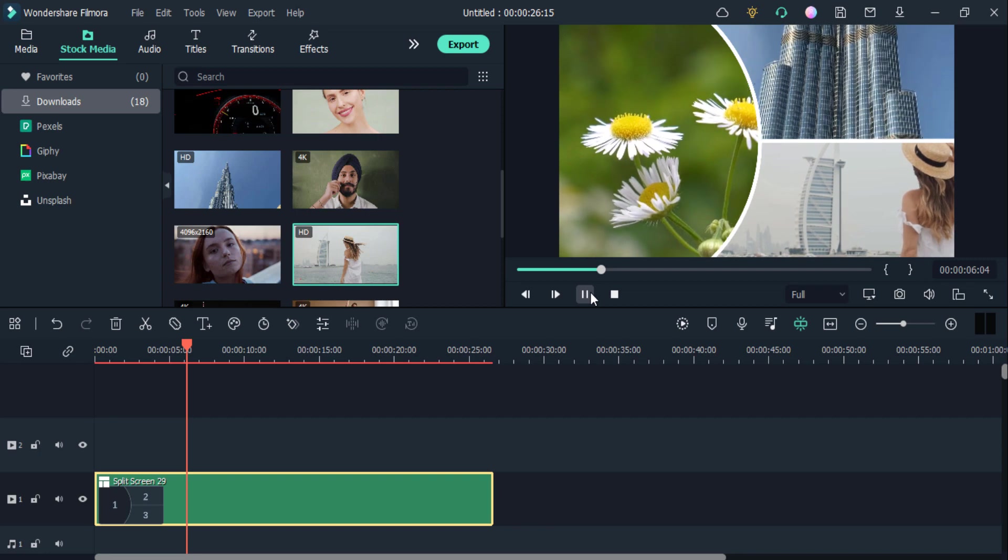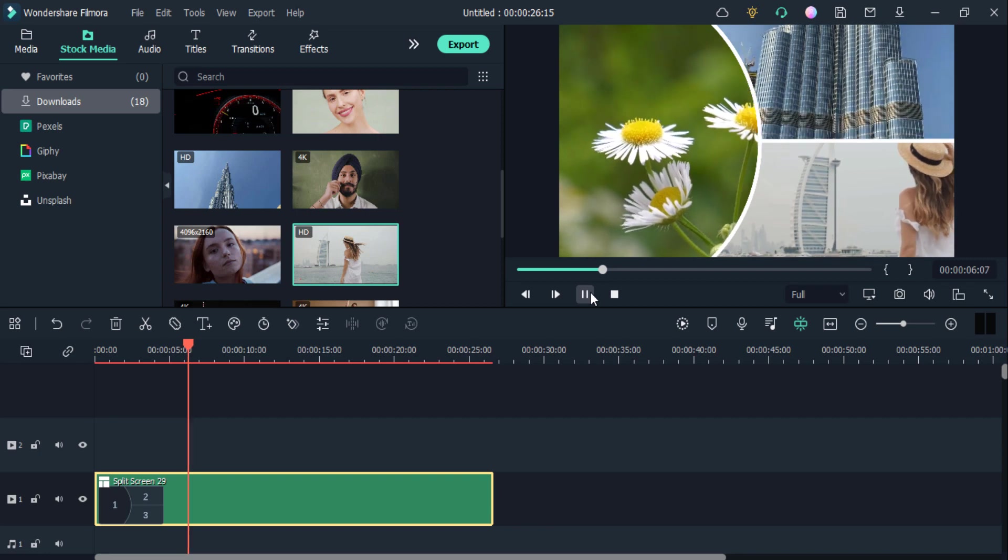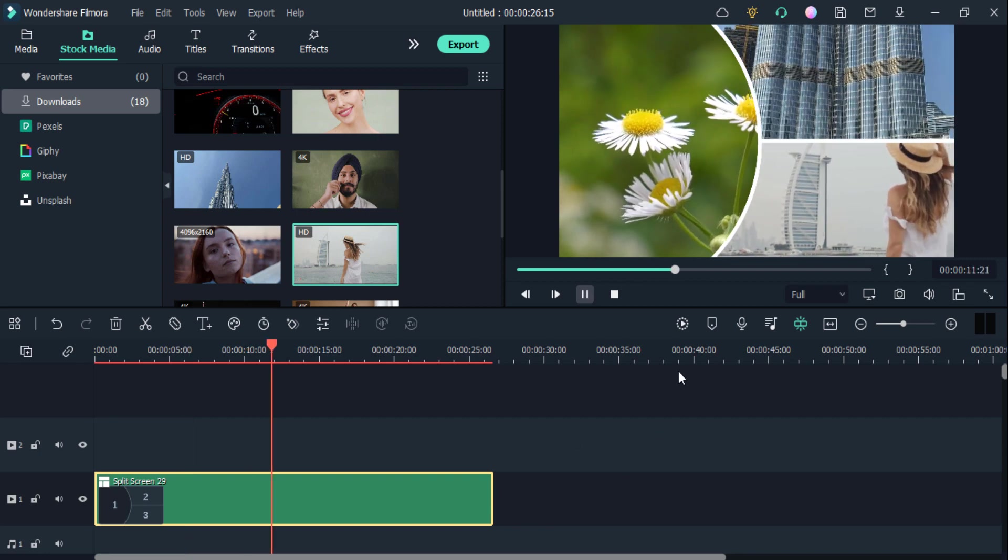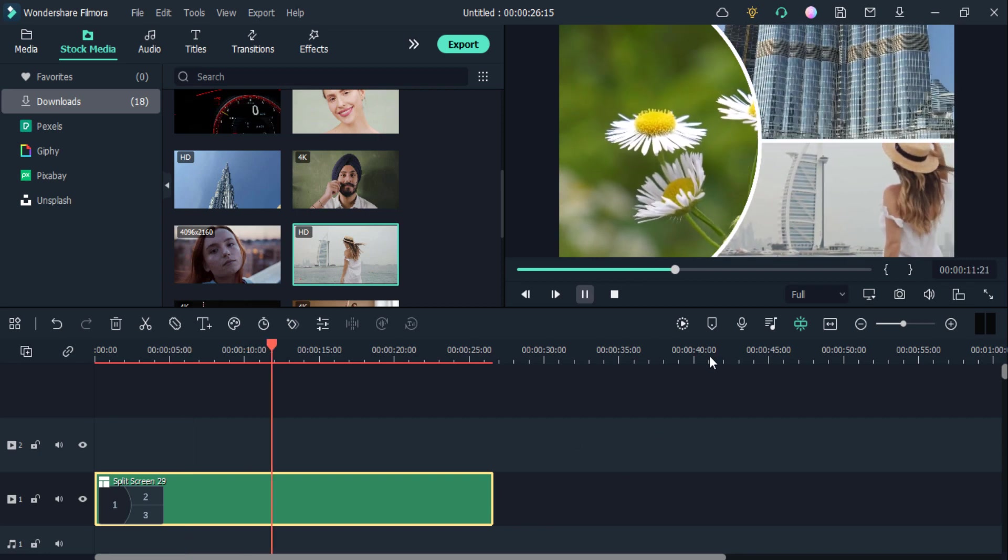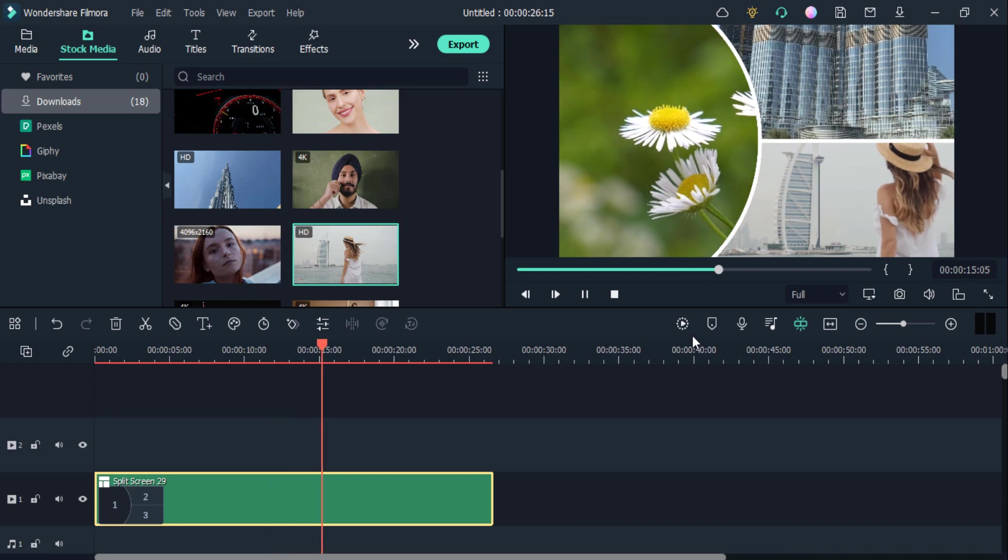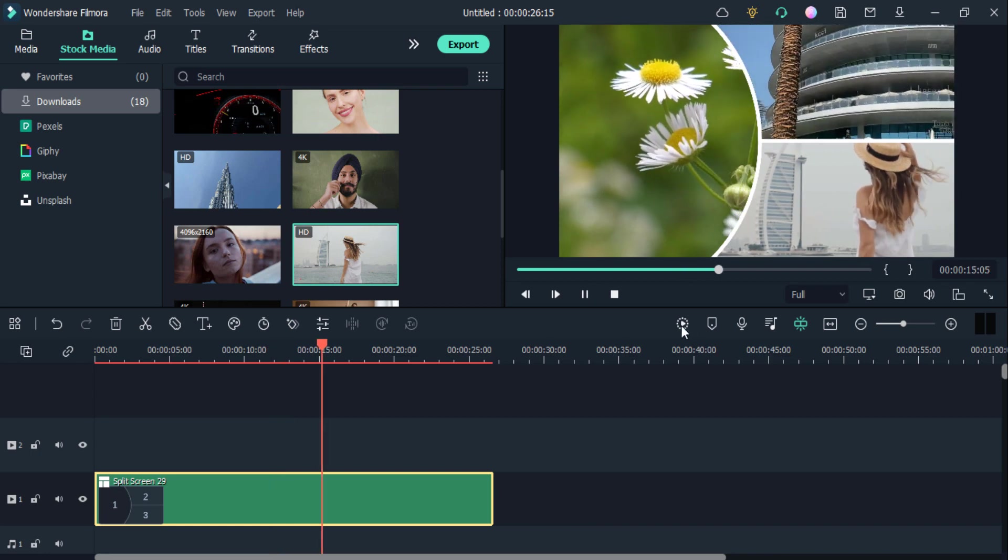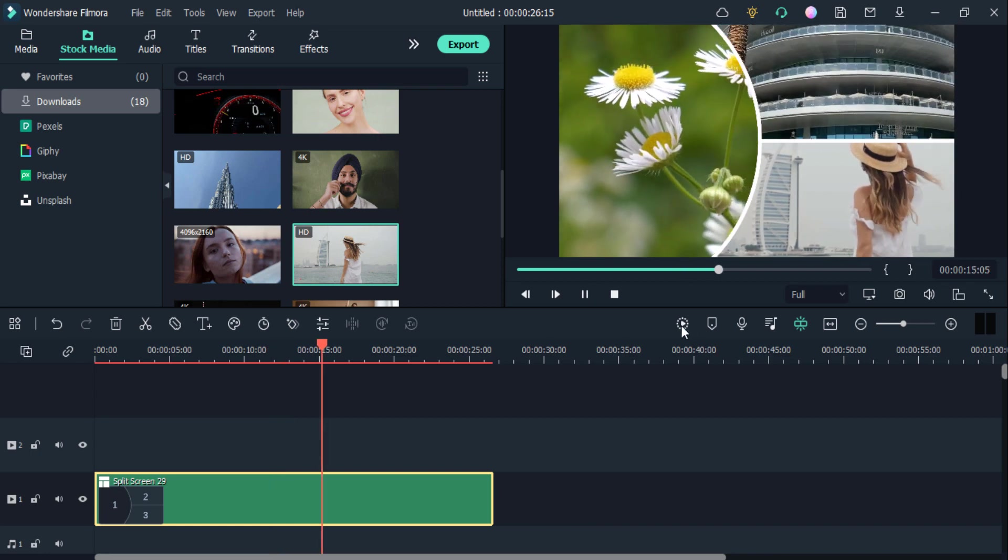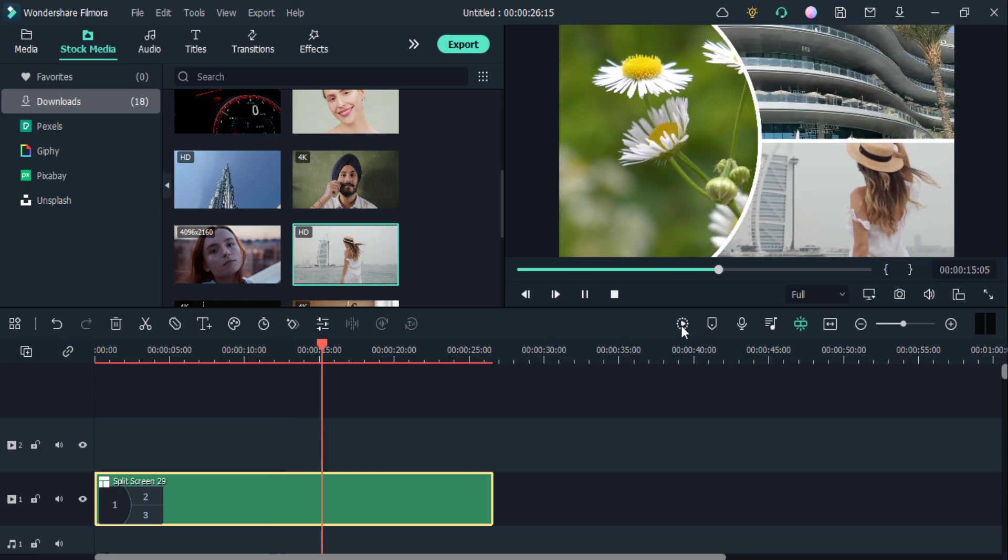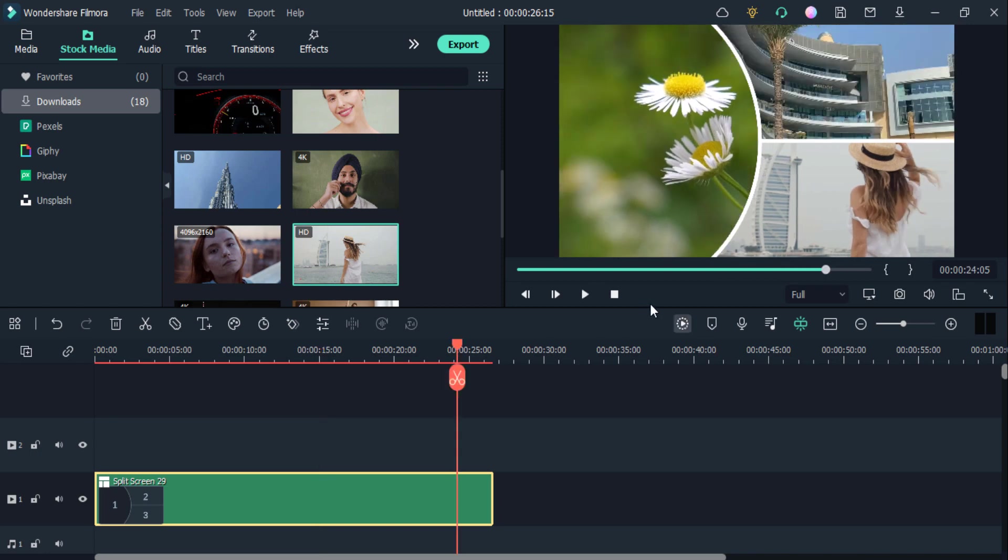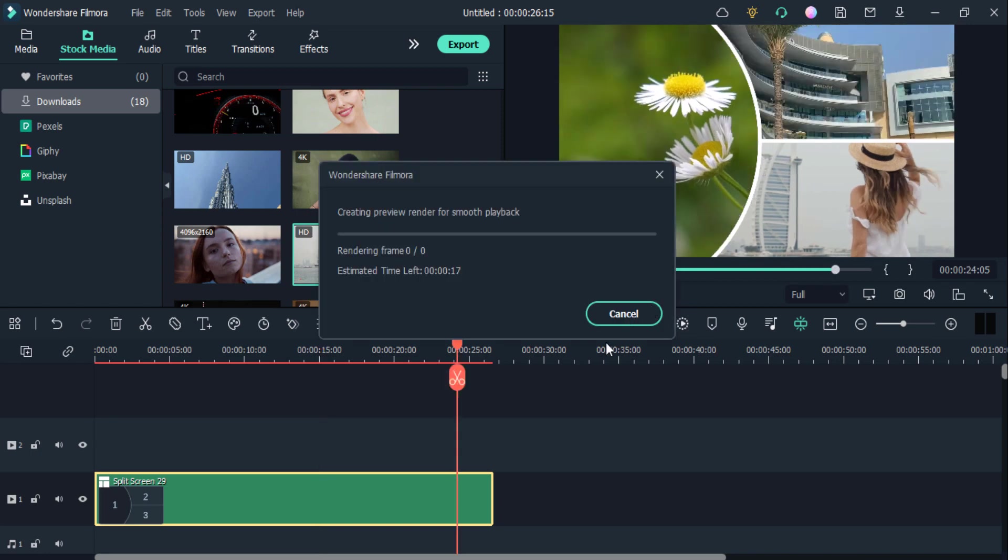If I click on this render playback button, you can check the preview very smoothly by rendering it. You can see my video is rendering here, so just wait a few minutes while the video is rendering. You can check the video has rendered, and if I click on this one and play my video, you can check it.